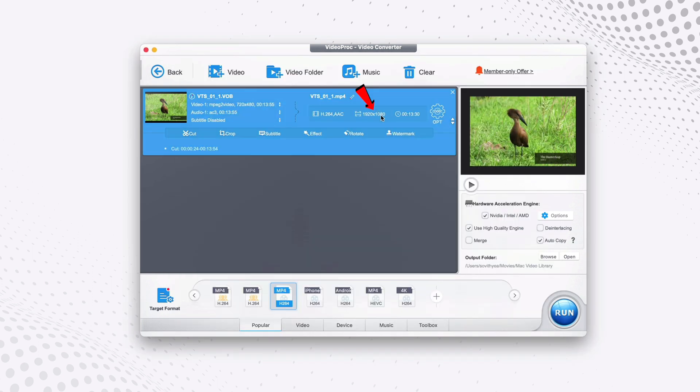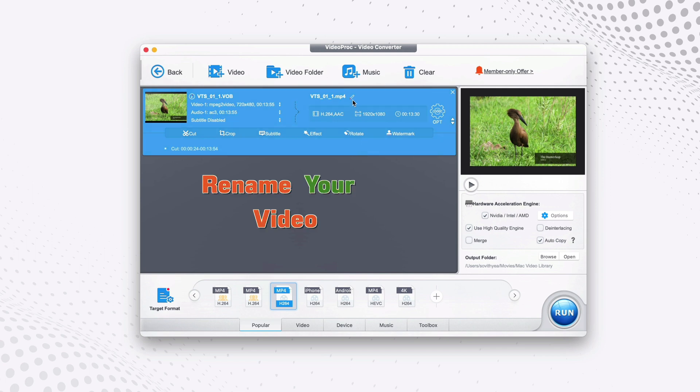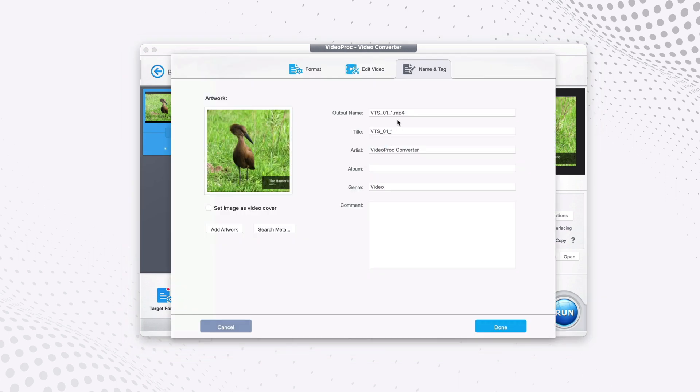Now you can see here the output resolution is now 1920 by 1080. Next, if you want to rename your video, you don't want it to have a weird name like VTS like that, you click on this pen icon and then you can rename it. So I would name it like let's say bird 4K. This one as well, bird 4K, and then I click on done.